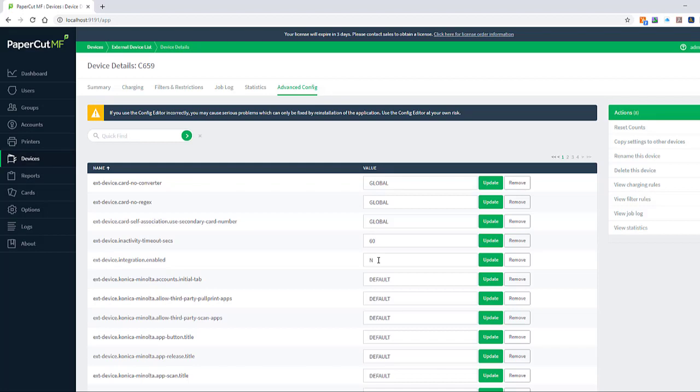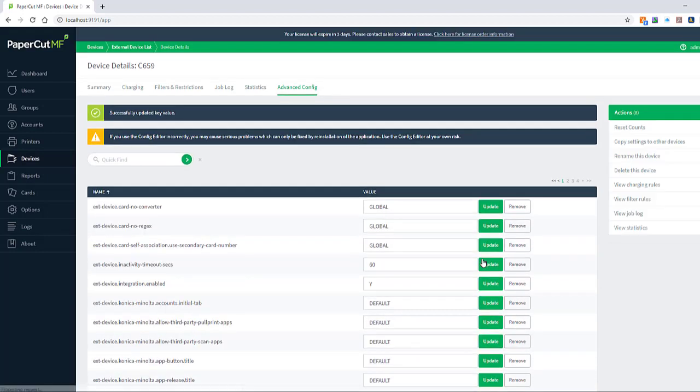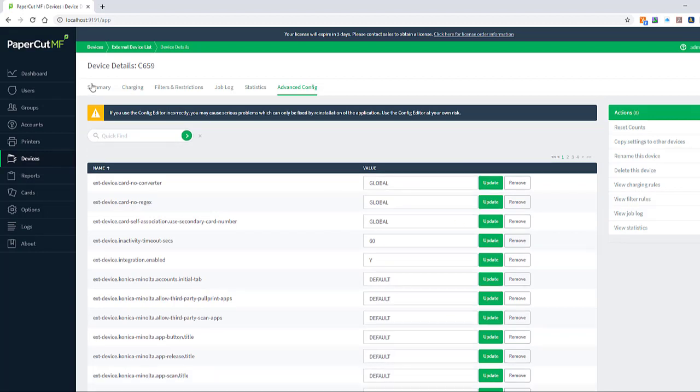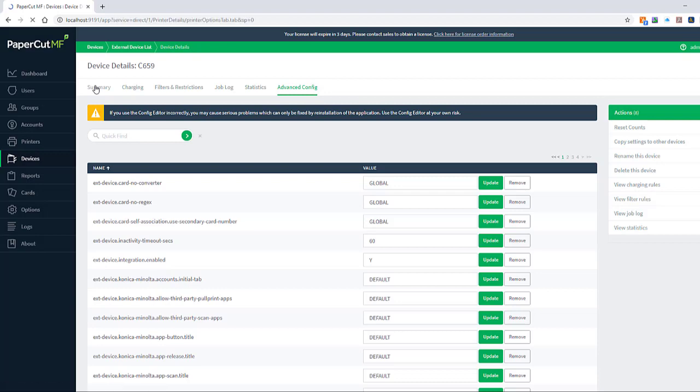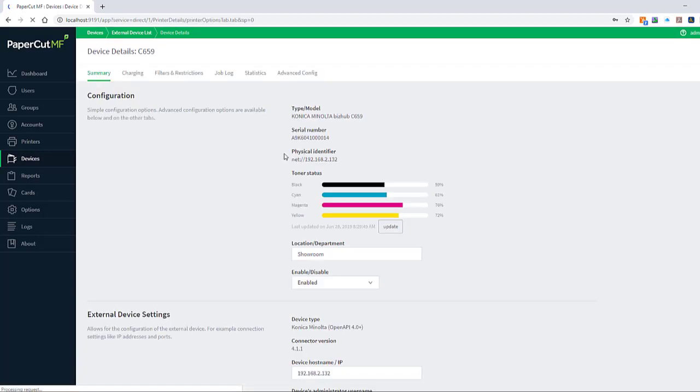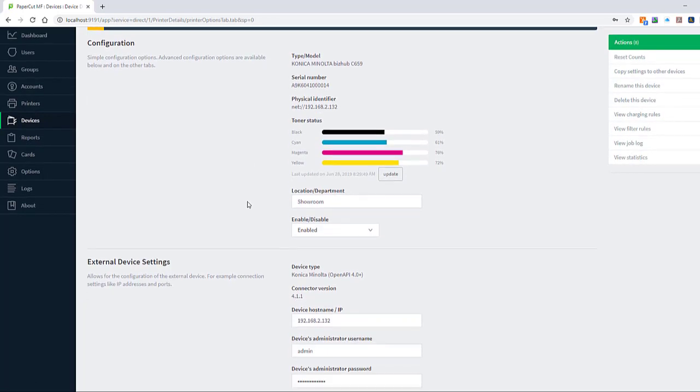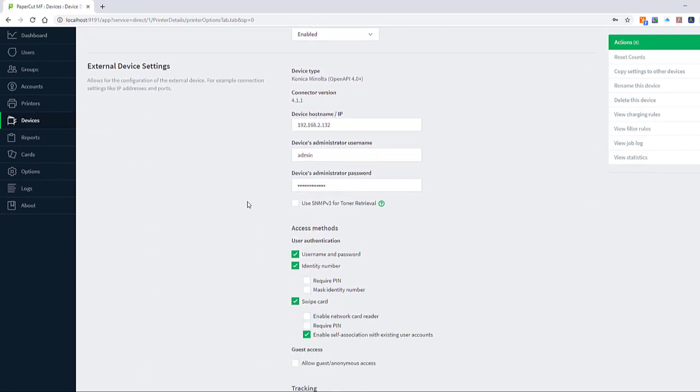Once that's done, we change it back to yes and hit update again. And now the PaperCut embedded app will reinstall itself on the device. So you can also go back to the summary of the device once you've toggled this to no and back to yes.